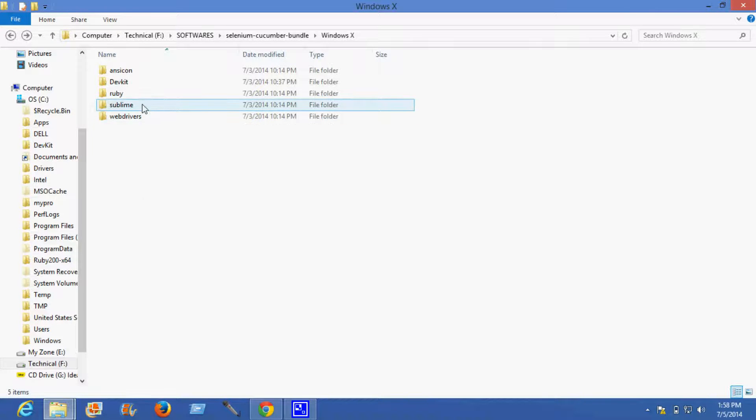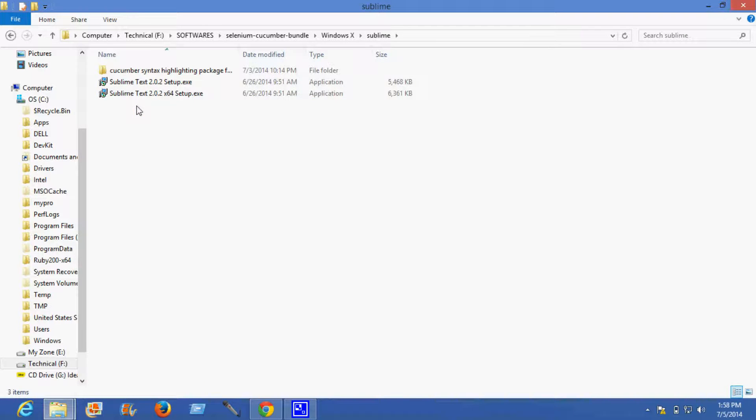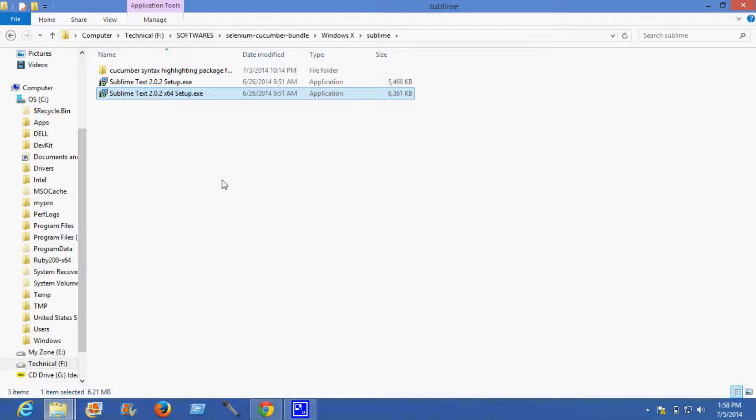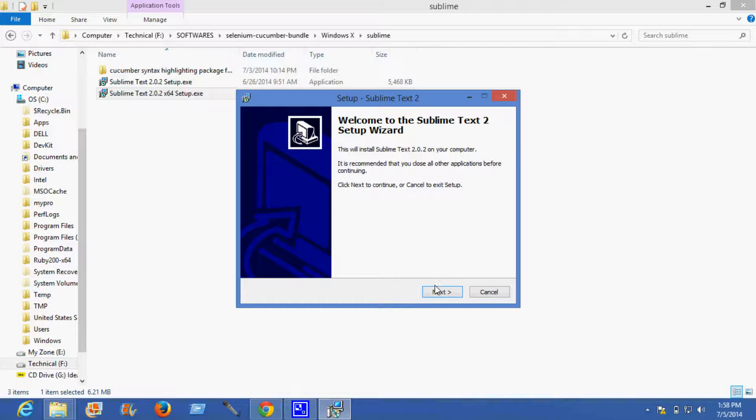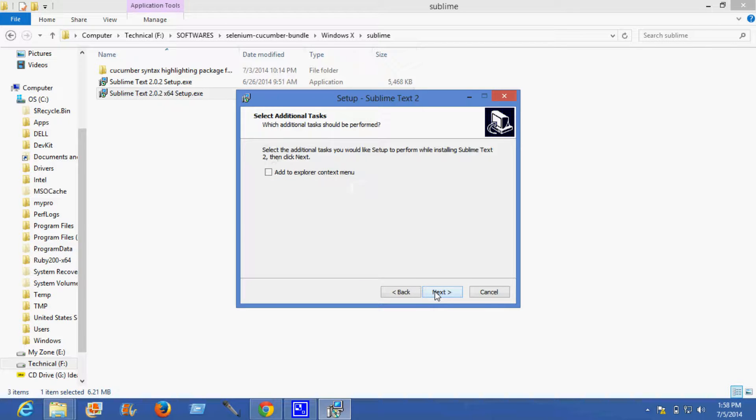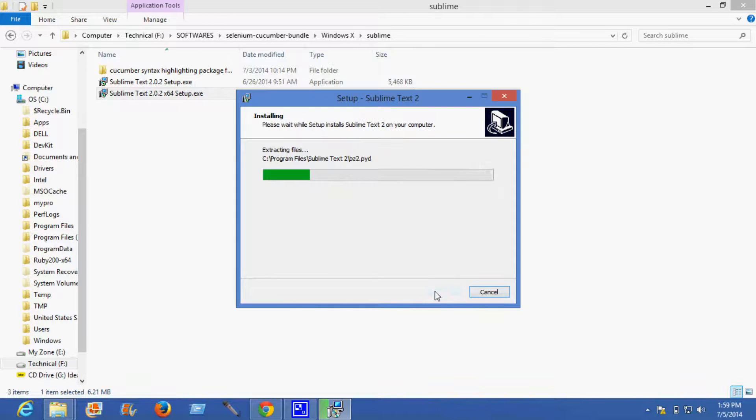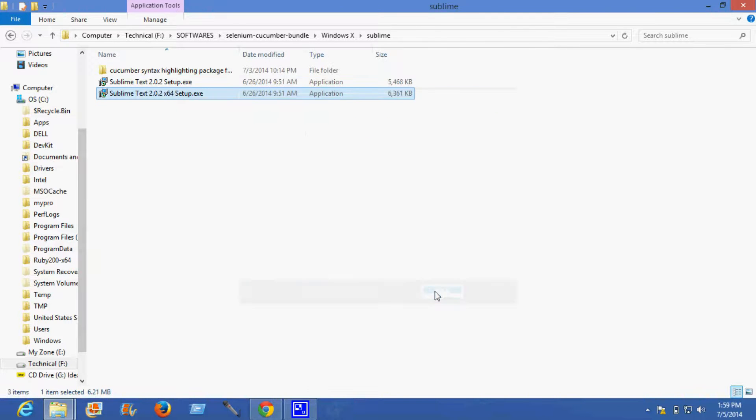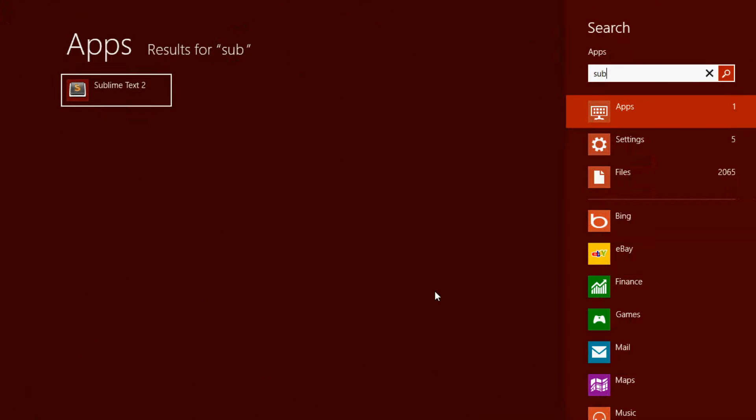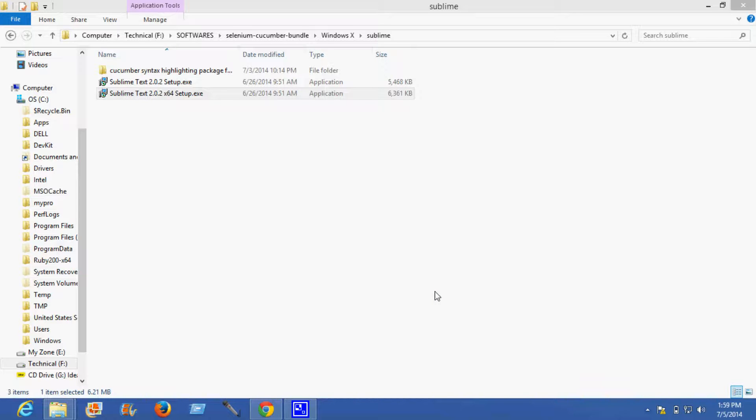And now coming to the optional requirement which is Sublime. I'll install Sublime for a 64-bit machine. So now we need to open Sublime.